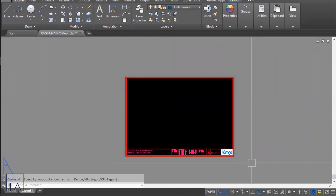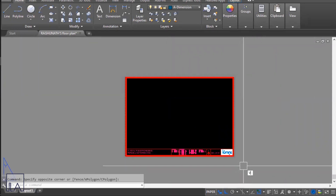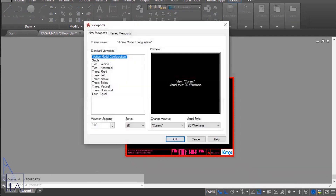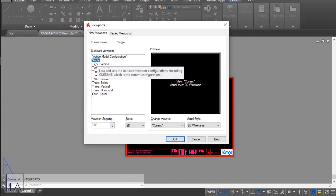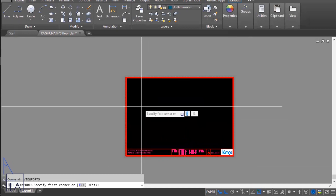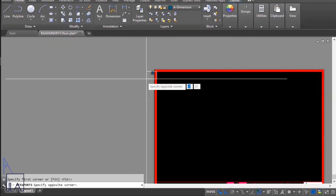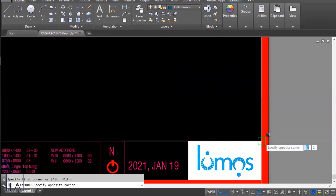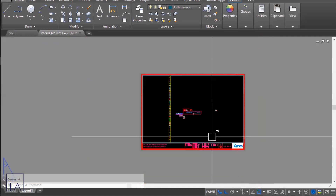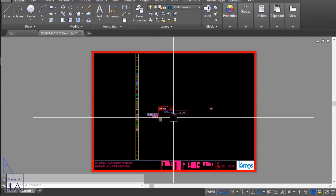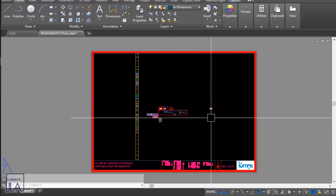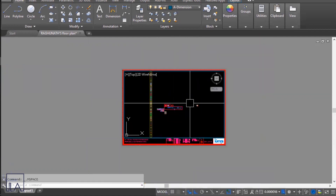Now with the sheet template ready, the next step is to add a viewport. The shortcut to add a viewport is to type 'viewports' and press Enter. In the viewport dialog, choose the type of viewport — you can choose from single, three, or four viewports. I'll choose a single viewport and click OK. Then specify the corner points to place the viewport from the corner of the sheet to the bottom right.